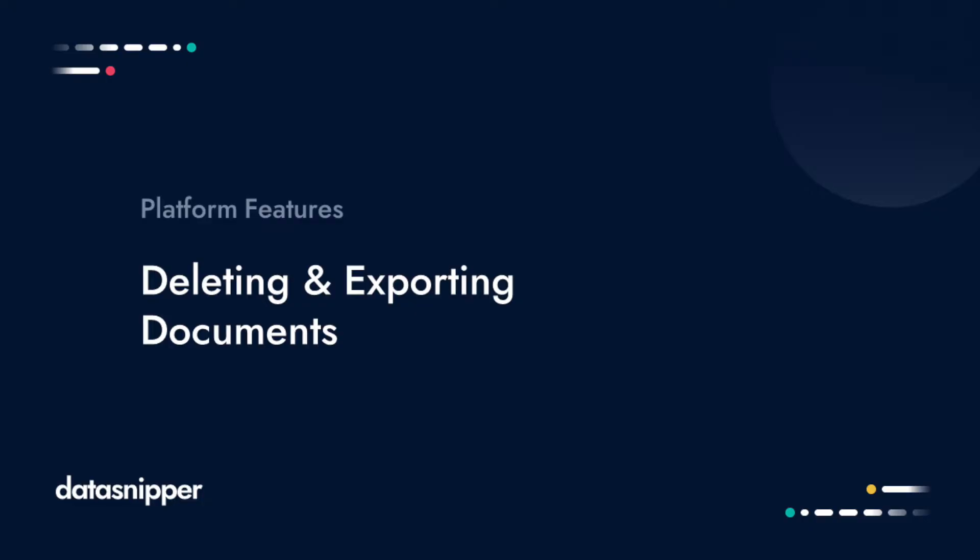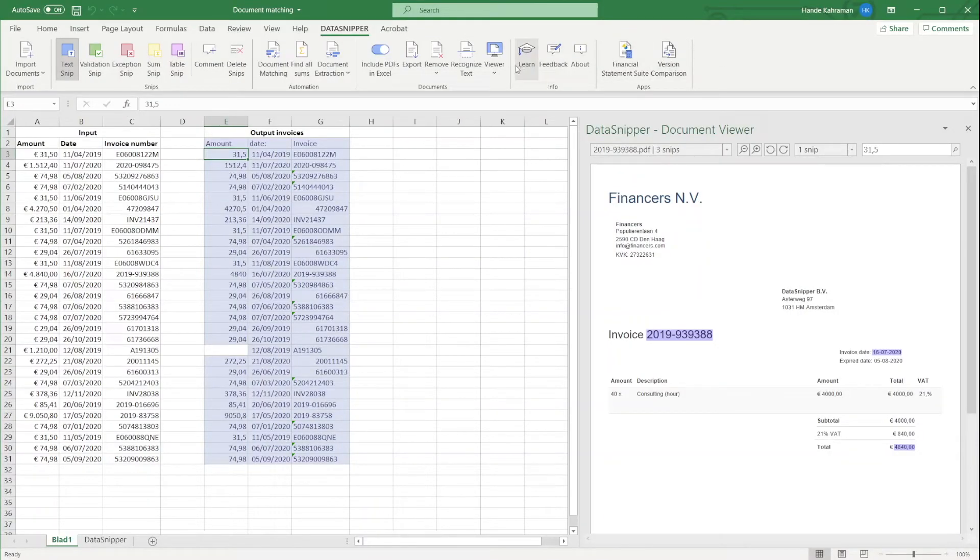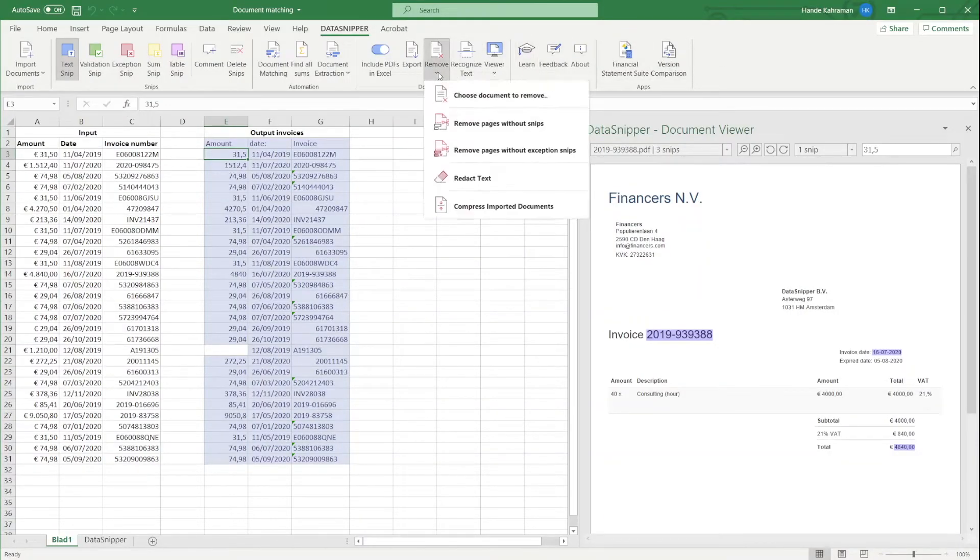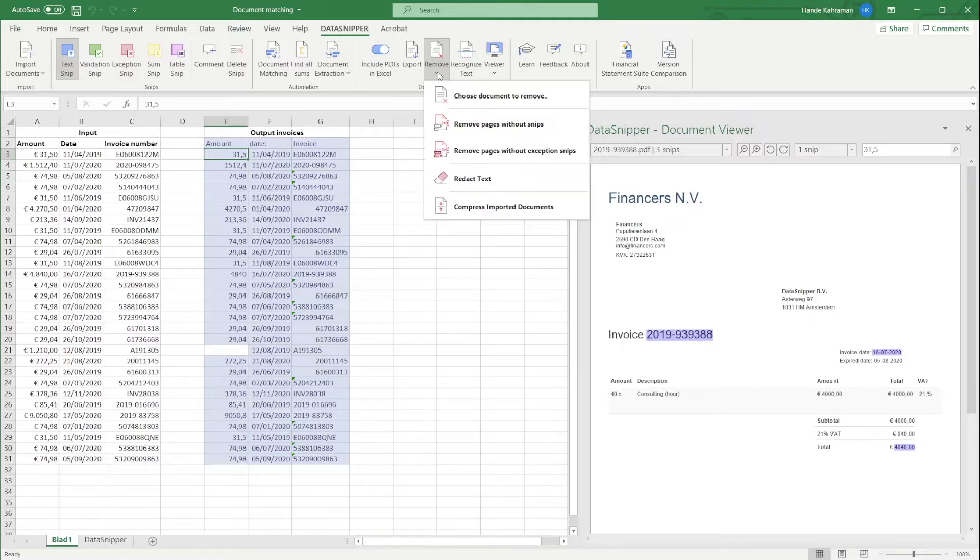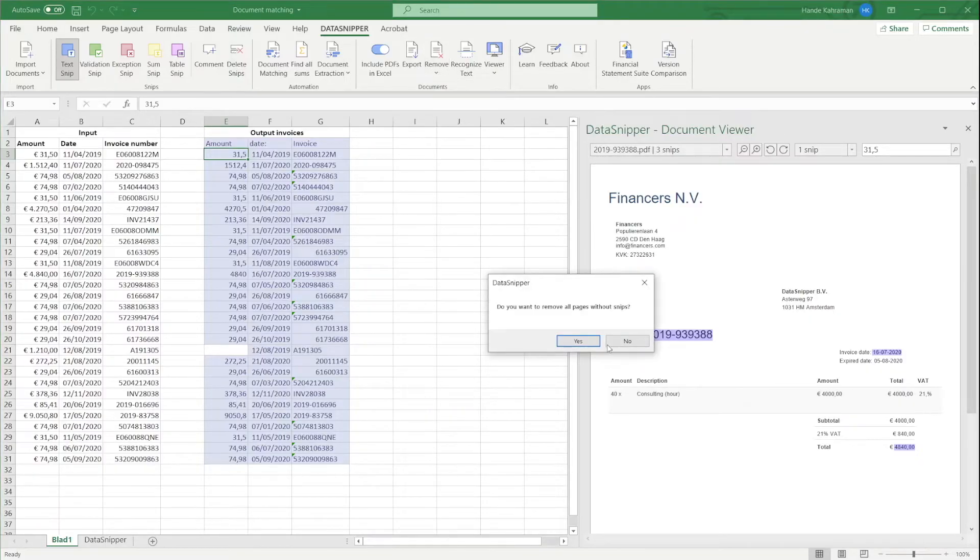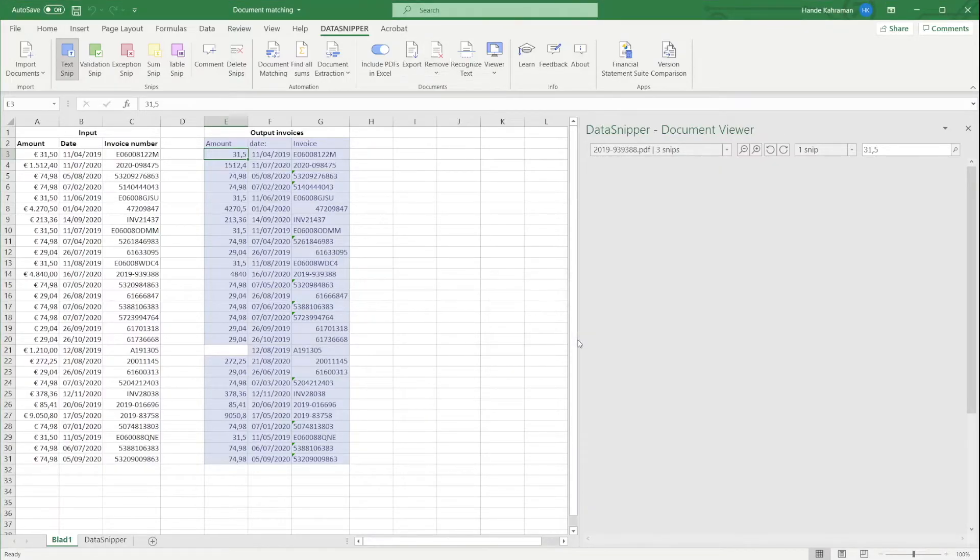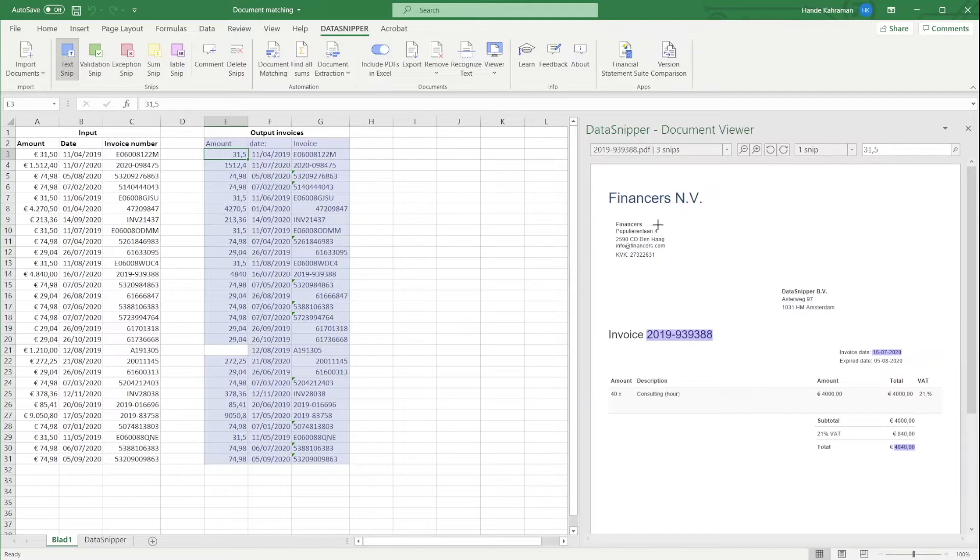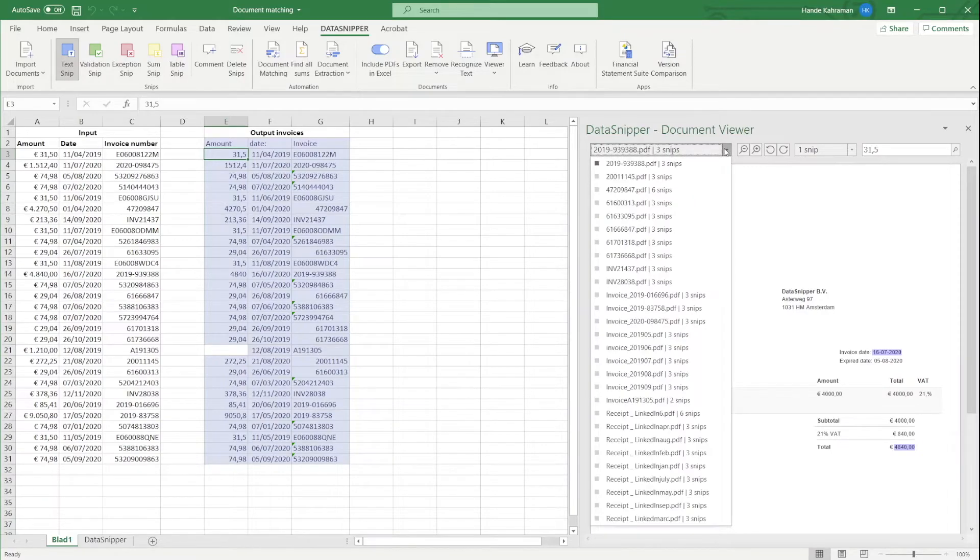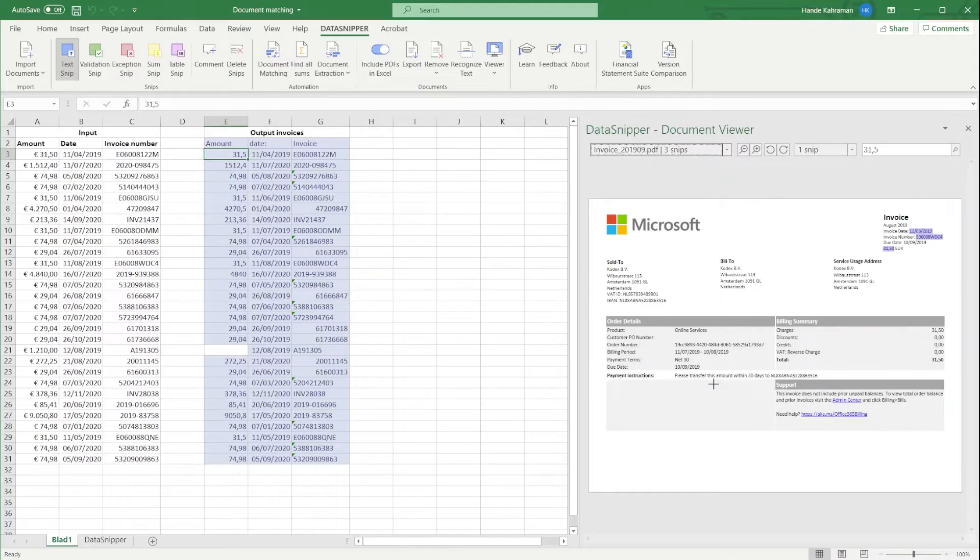It is also easy to remove documents from DataSnipper. In DataSnipper you can remove the current PDF, you can remove all PDFs, but you can also remove all documents without SNPs or all pages without exception SNPs. For example, due to compliance regulation or just to clean up your Excel workbook.